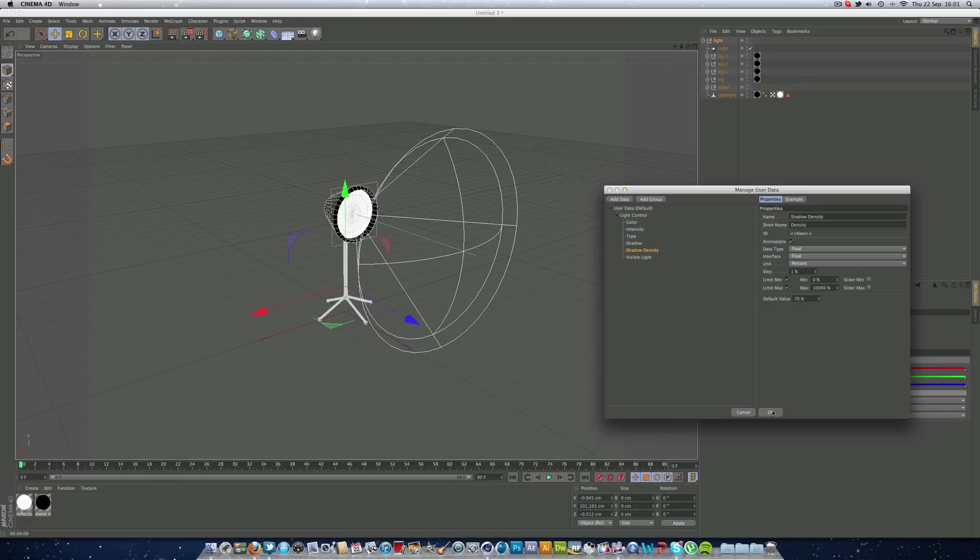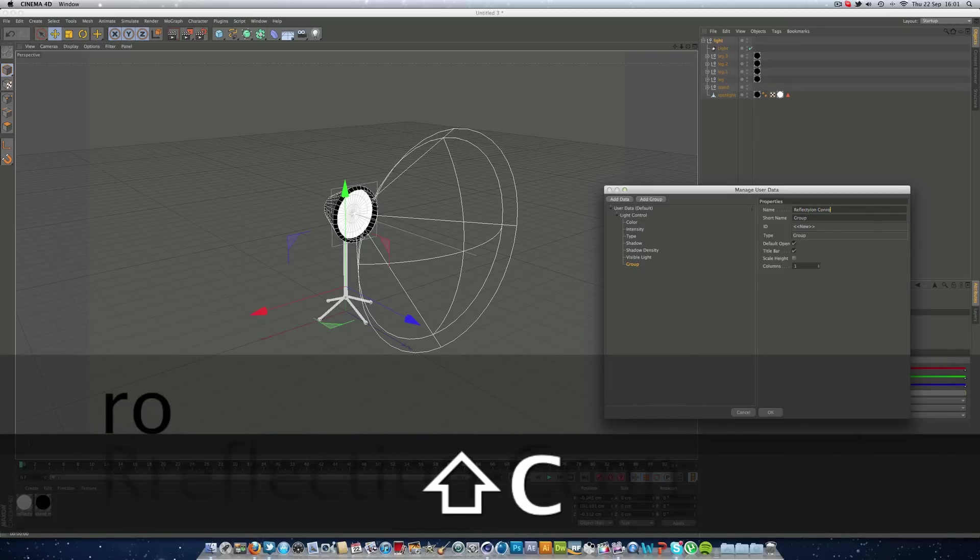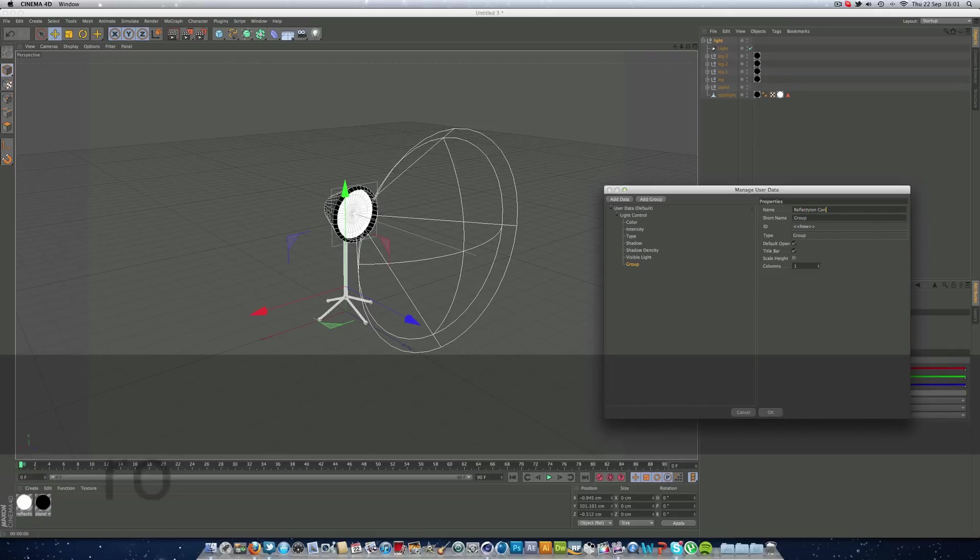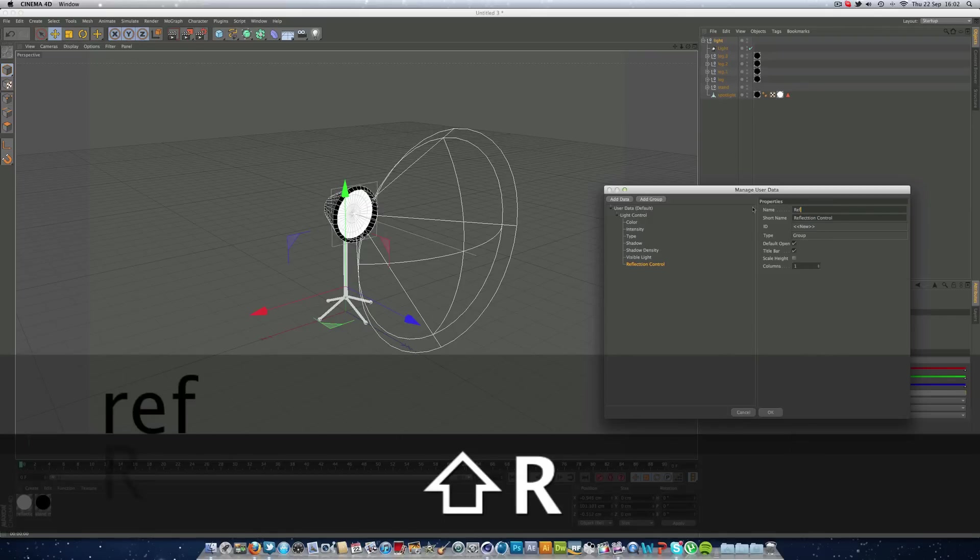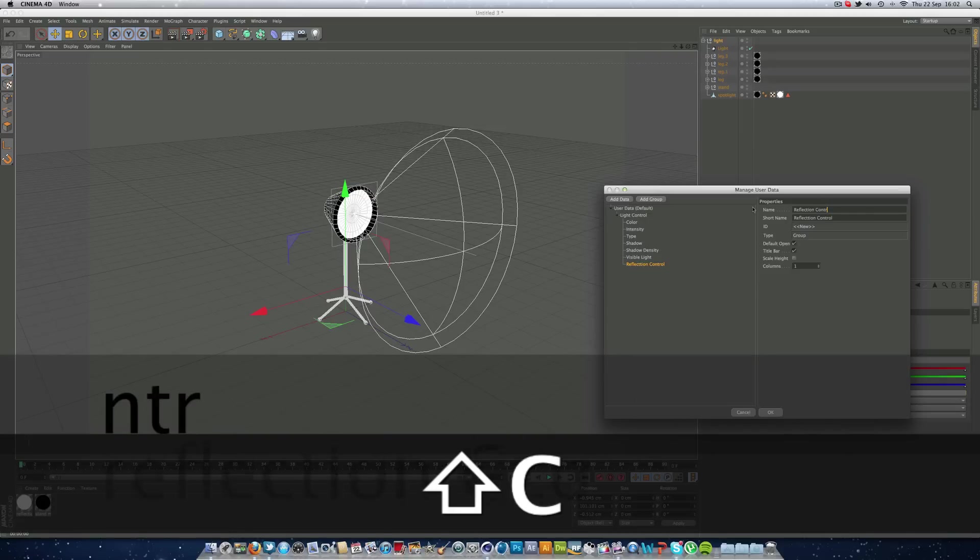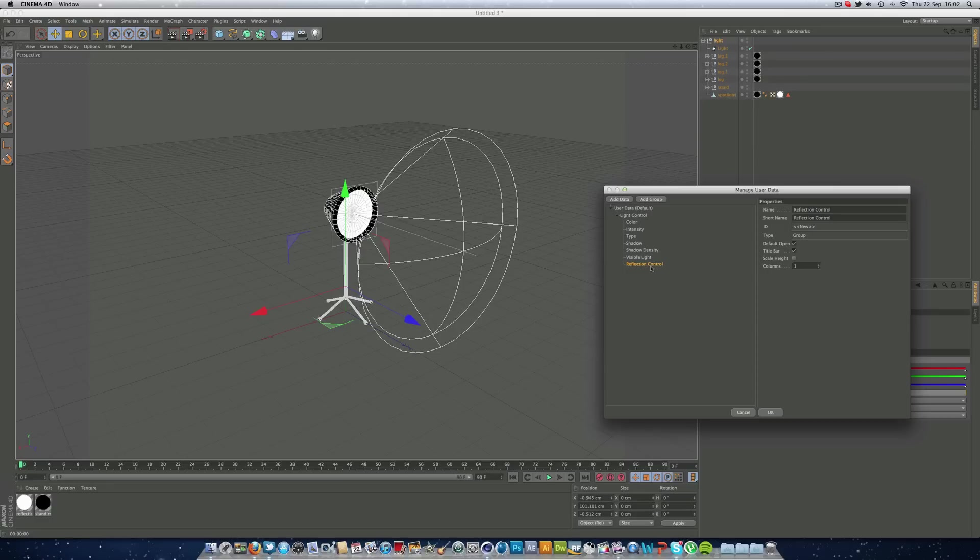And also, we can add another group. We're going to call this reflection control. I can't spell it. Just do it all again. Much better. And we can just drag it out. As you can see, it was in here, so we can just drag it out. Click OK.